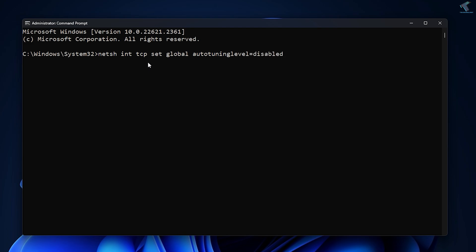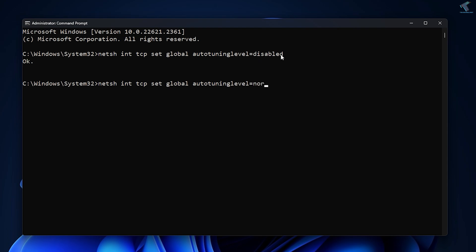After that, press Enter from your keyboard and as you can see, it's showing OK. If you want to go back to your normal settings, you just need to type the same command, only replace 'disabled' with 'normal'. Press Enter and it will go back to your normal settings.